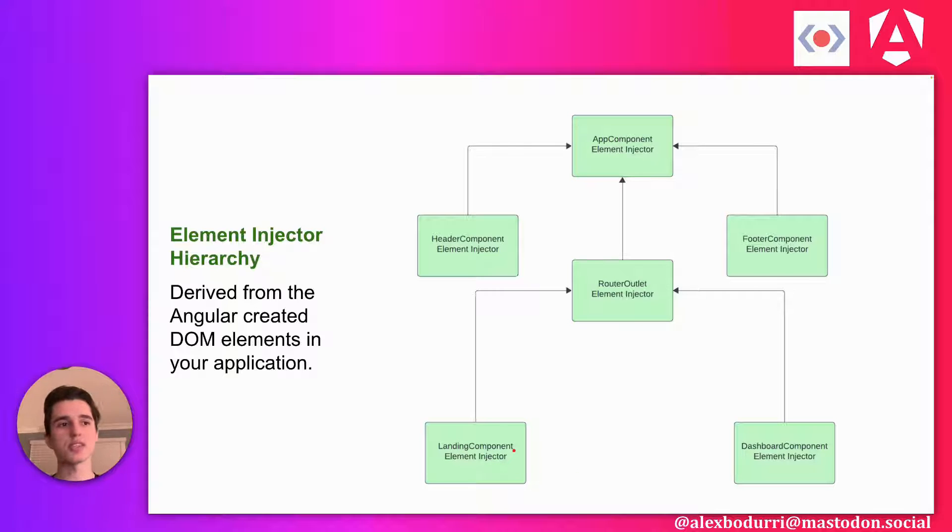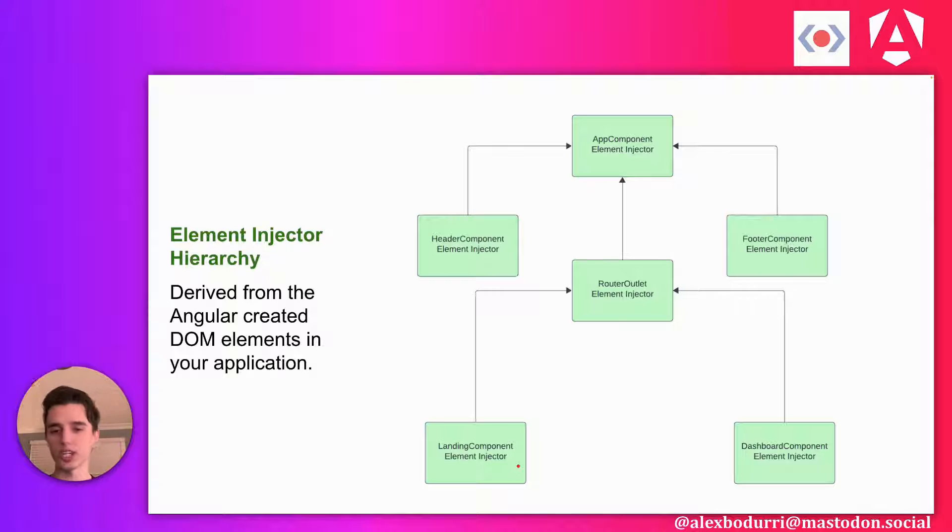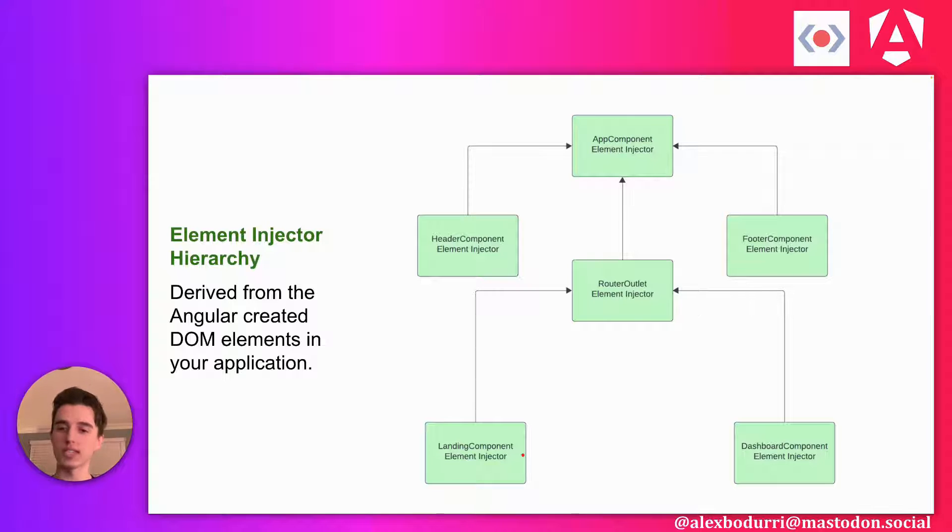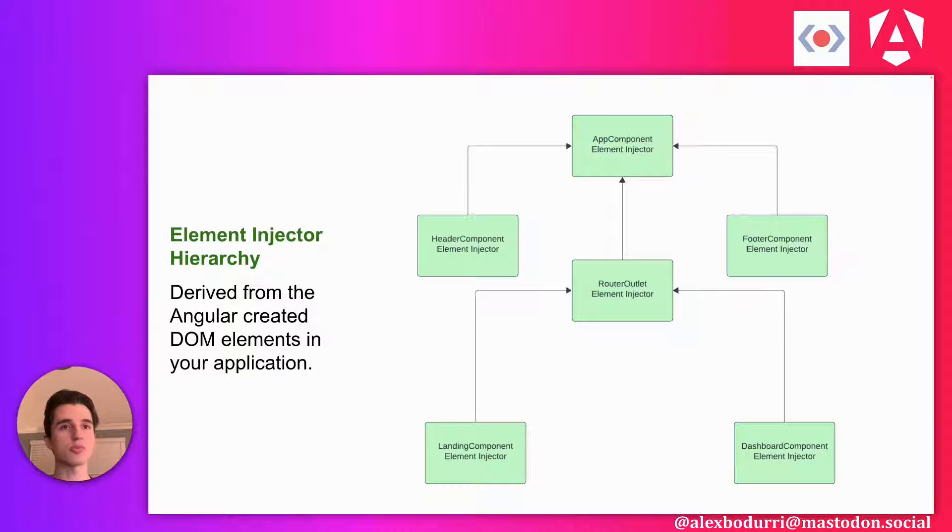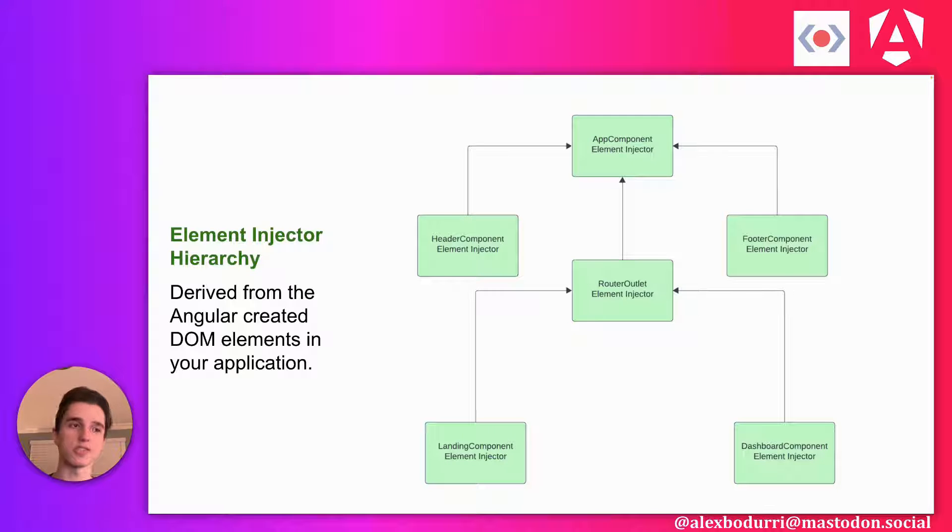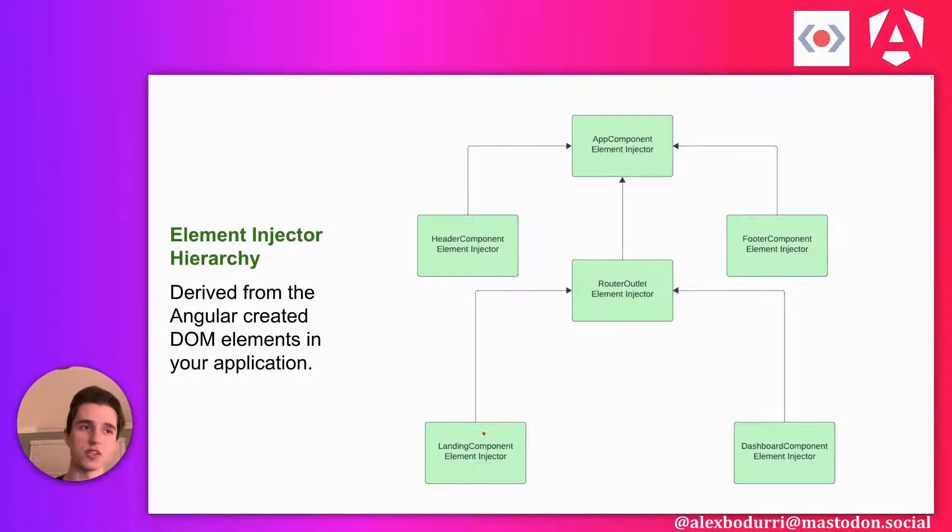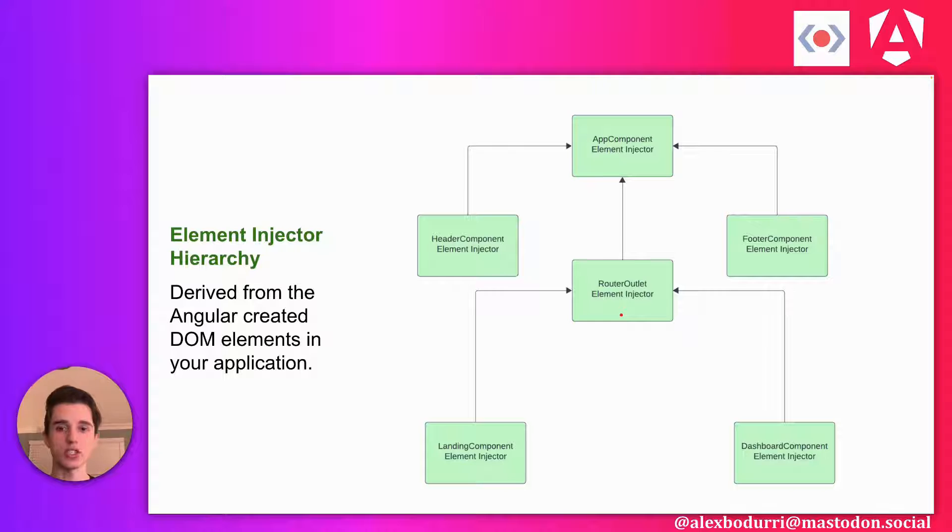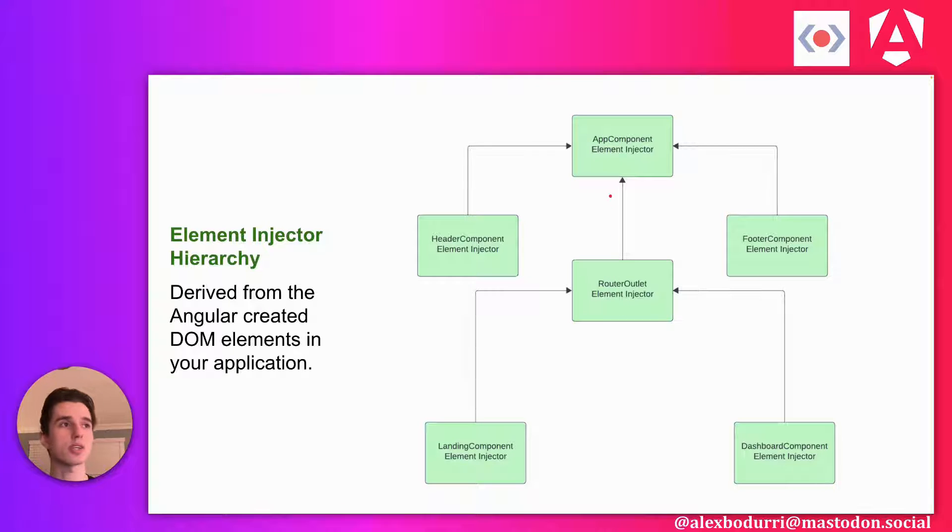Consider the case where if we try to inject something in landing component that this element injector does not provide. Then that injection is going to fail, because the injector for our landing component will not have the thing that we're looking for. But we don't want to give up right there. We want to support the behavior of providing our dependencies near the top of our application so that everything below it can use those dependencies. So what Angular does is if this injector fails, it climbs this connection to the next parent injector. And then it tries to find that dependency in that injector. If it can't find it there as well, it continues to climb. And it'll keep doing this until it resolves its dependency.